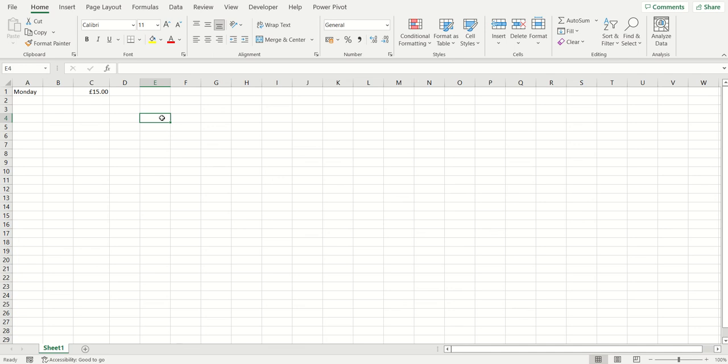The second keyboard shortcut is to enter the current date into a cell of your spreadsheet. This is the current date when you're working on your spreadsheet — doing it today will give today's date, and tomorrow of course will be different. The keyboard shortcut for this is the Ctrl key and the semicolon symbol.